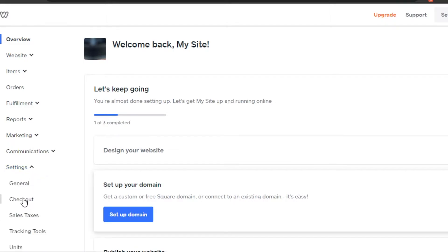In settings, go to checkout. In checkout you will find different payment settings that you can customize and edit.